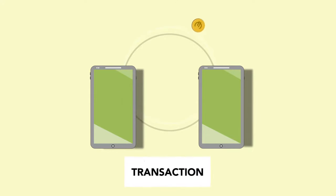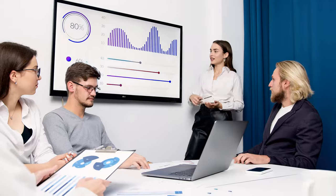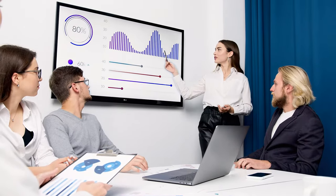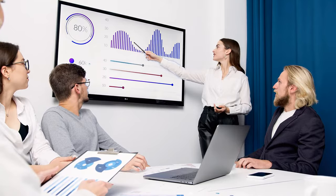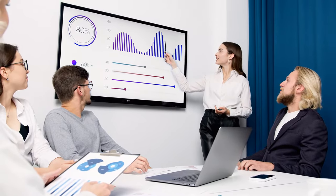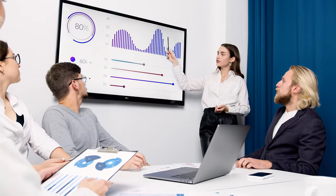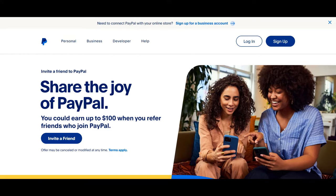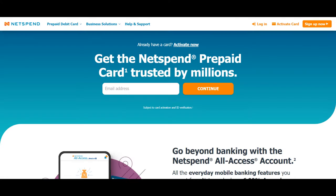Money transfer has become a crucial financial activity that keeps the financial industry turning. Having a basic understanding of how money transfer services work is crucial for maintaining good financial stability and thereby managing your funds in a more flexible way. Companies like PayPal, Cash App, Zelle, Venmo, and NetSpend, among others, offer the best money transfer services nowadays.